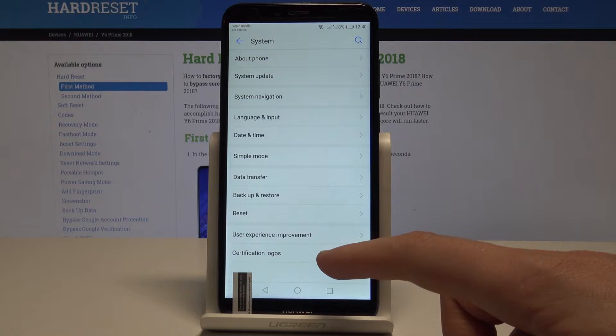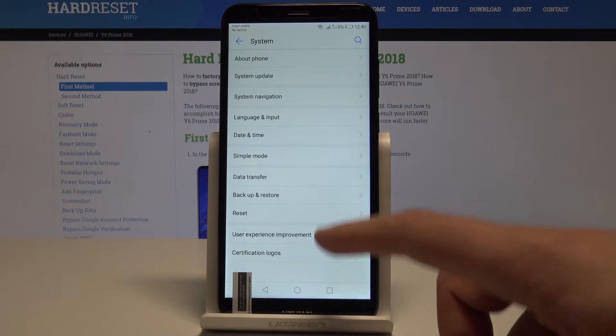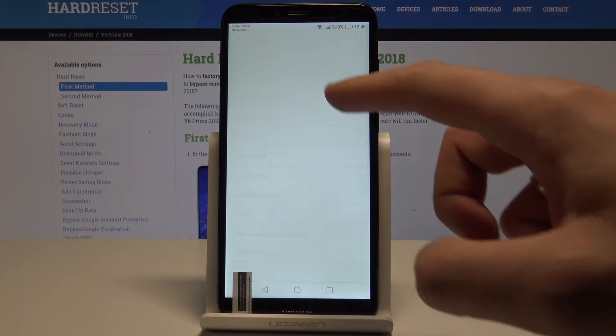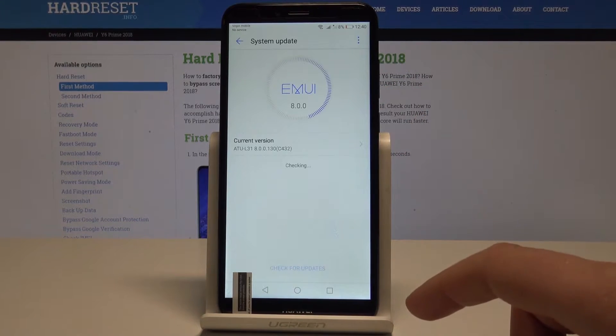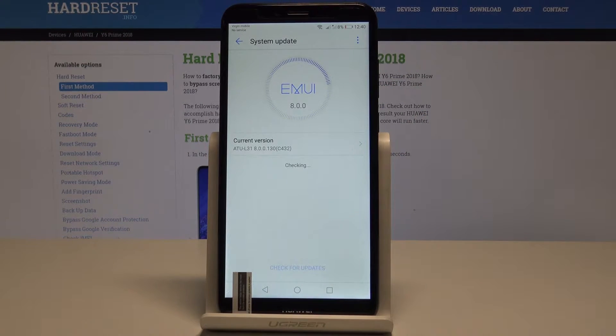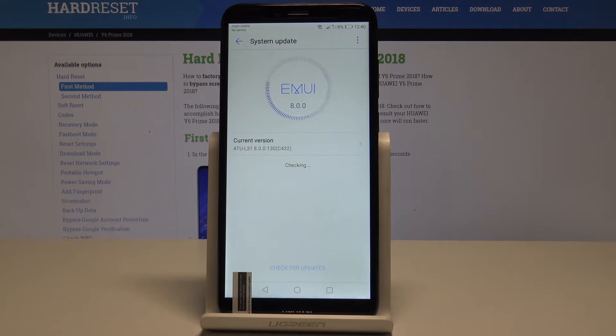Here you need to find and select system update. The phone is looking for any available updates, let's wait a few seconds.